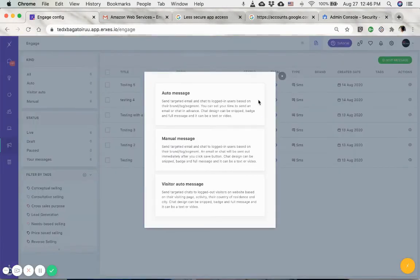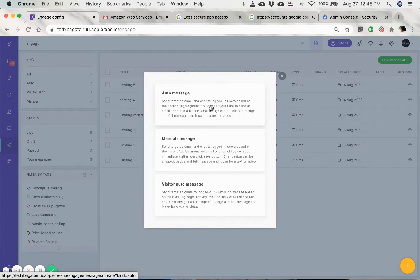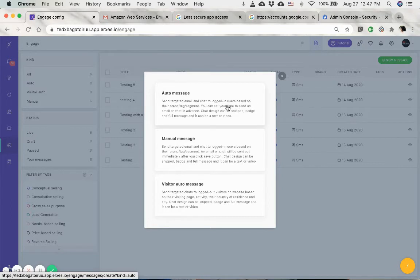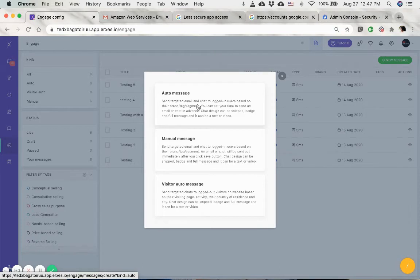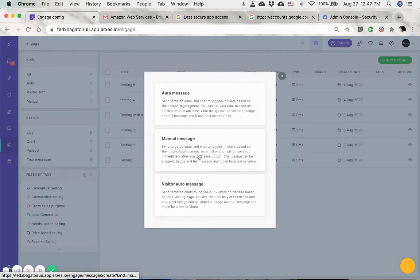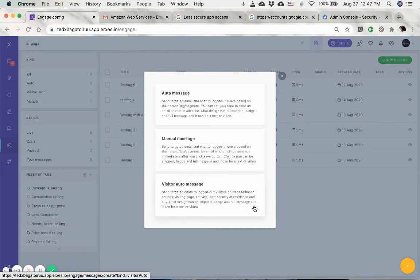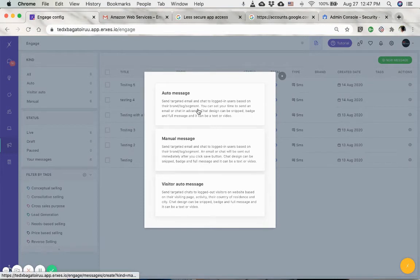The first one is auto message, which is used with the segments feature where you can create email sequencing or any types of automated emails and messages. The manual message is just a one-off engagement message, and the visitor auto message is any messages that you want to send through your Ericsys messenger widget. I'm just going to go to auto message.